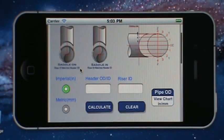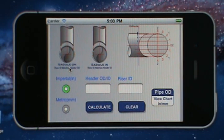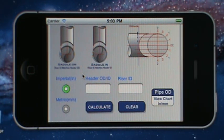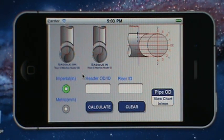As you enter the screen you have a saddle on diagram and a saddle in. In the picture, the riser ID matches the header OD for a saddle on, and for a saddle in connection the riser ID matches the header ID.